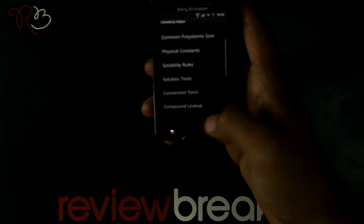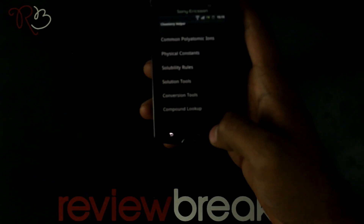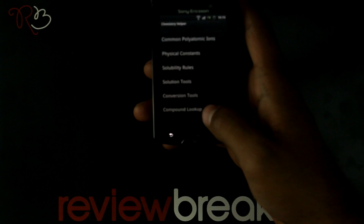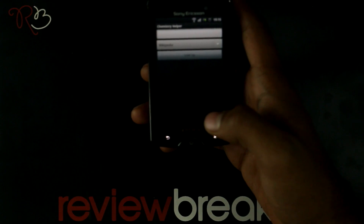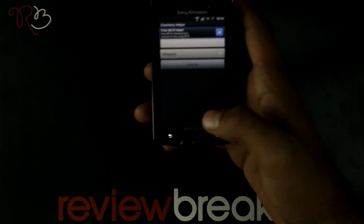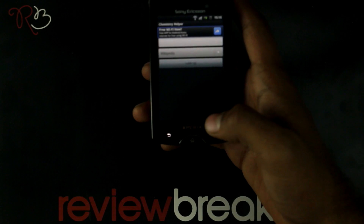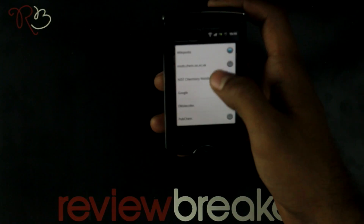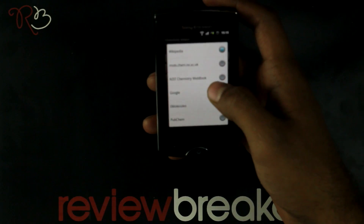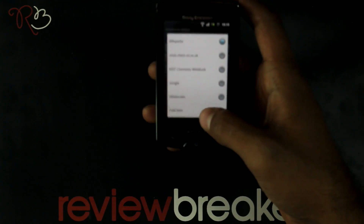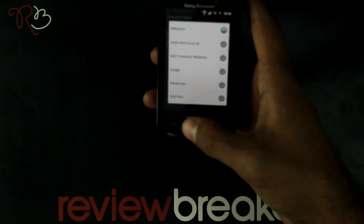You can get information about compounds through the compound lookup. The compound lookup gives you information through the database of your selected site, like Wikipedia, NIST Chemistry Web Book, Google, e-molecules, and PubChem.